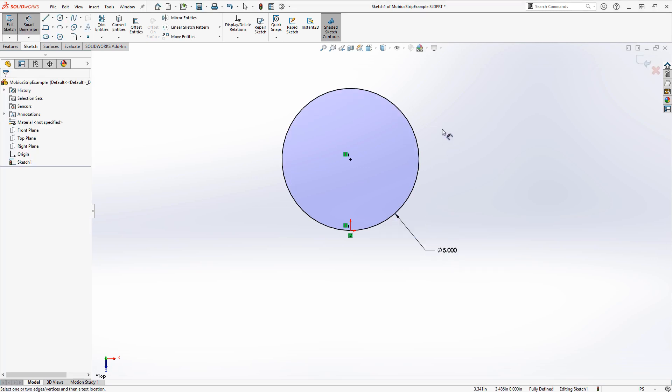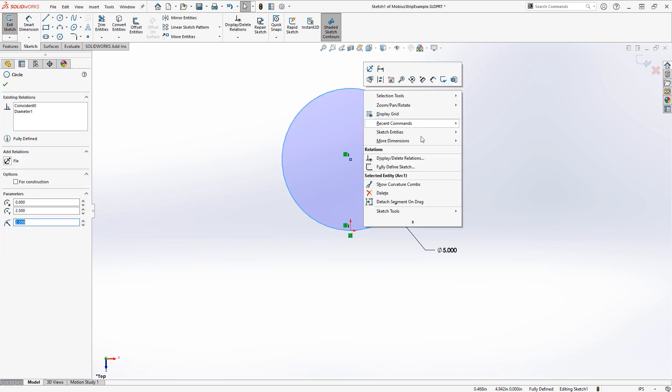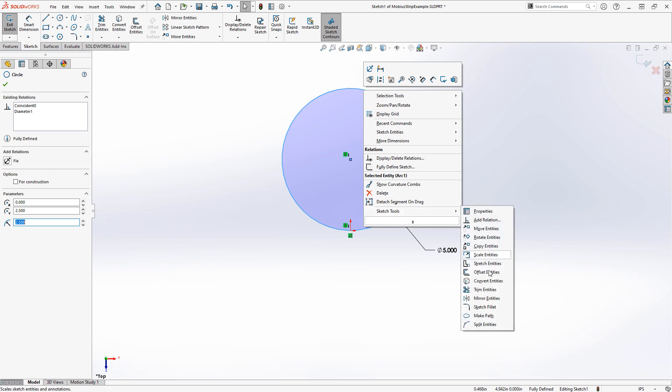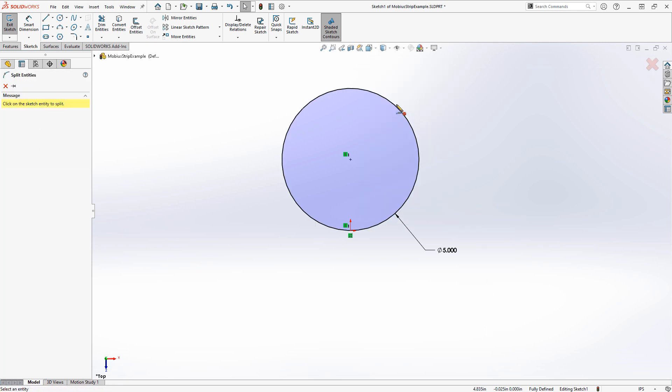Now, for reasons we're going to see shortly, we actually want to split this circle up into two chunks. We can do that by right-clicking and going to Sketch Tools and Split Entities, and then just click somewhere near the top.